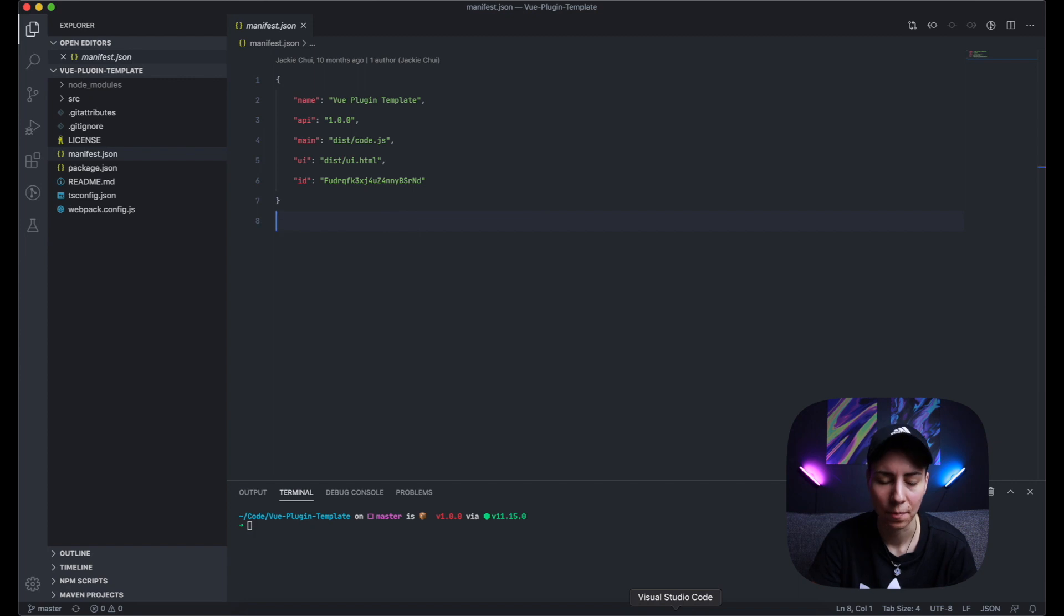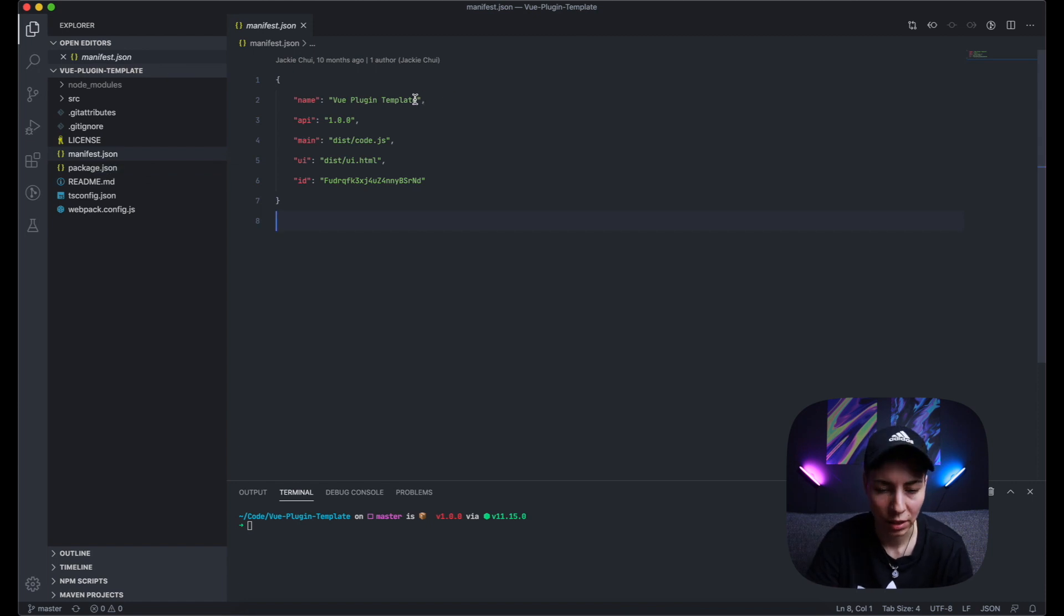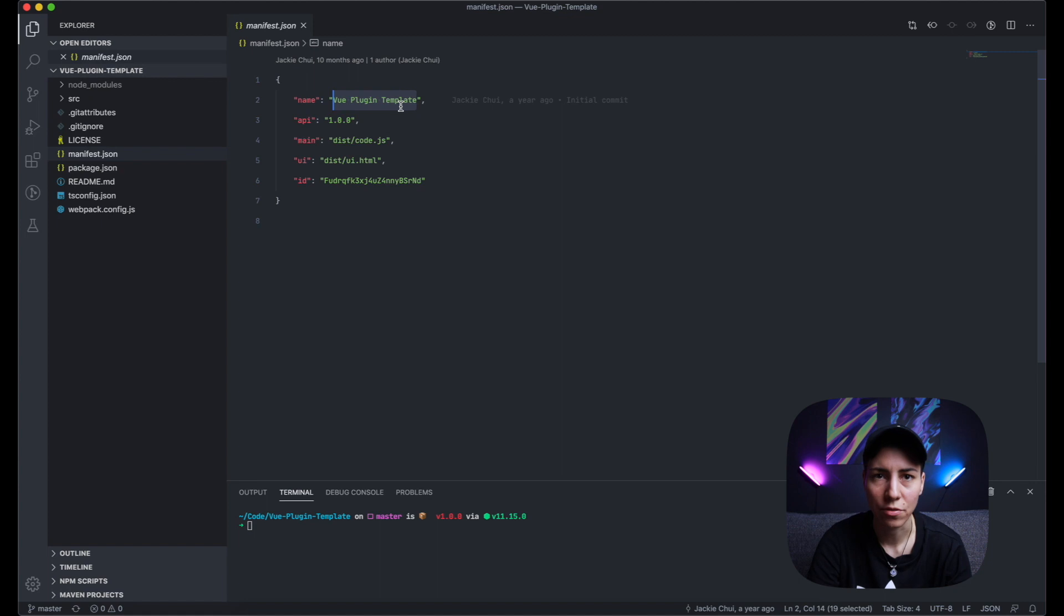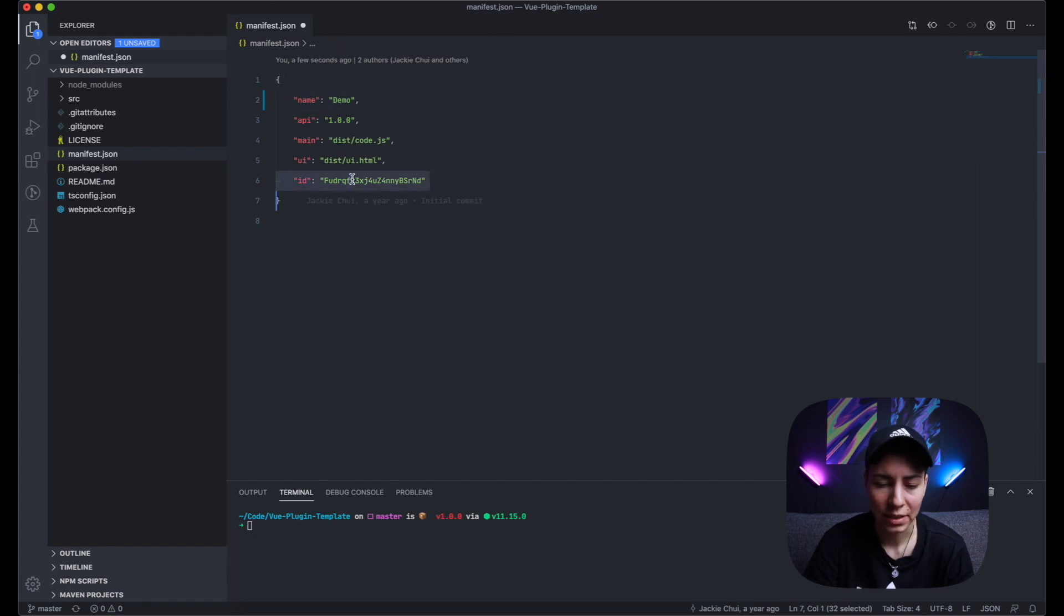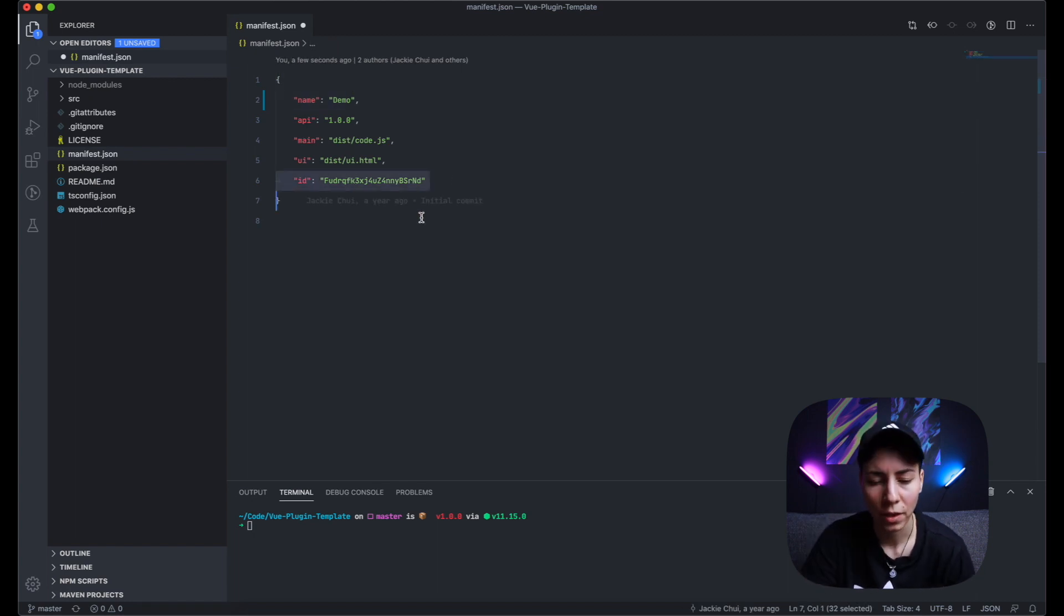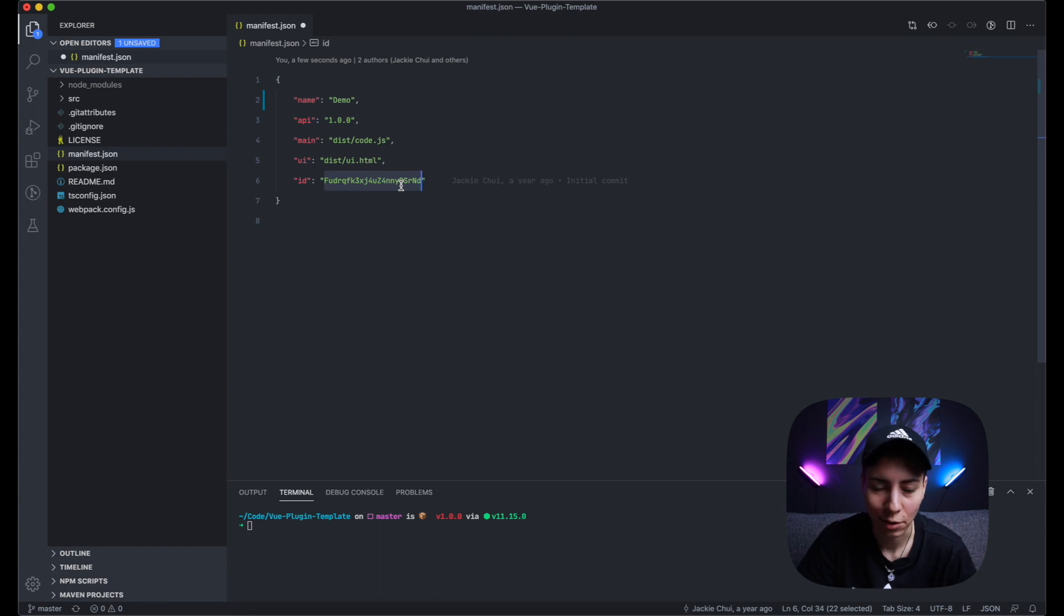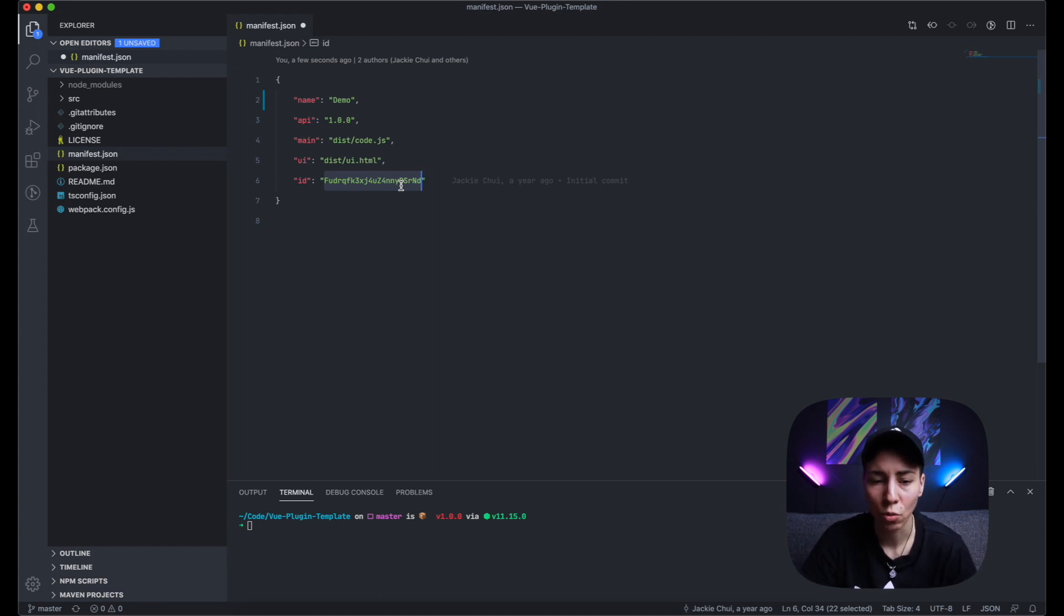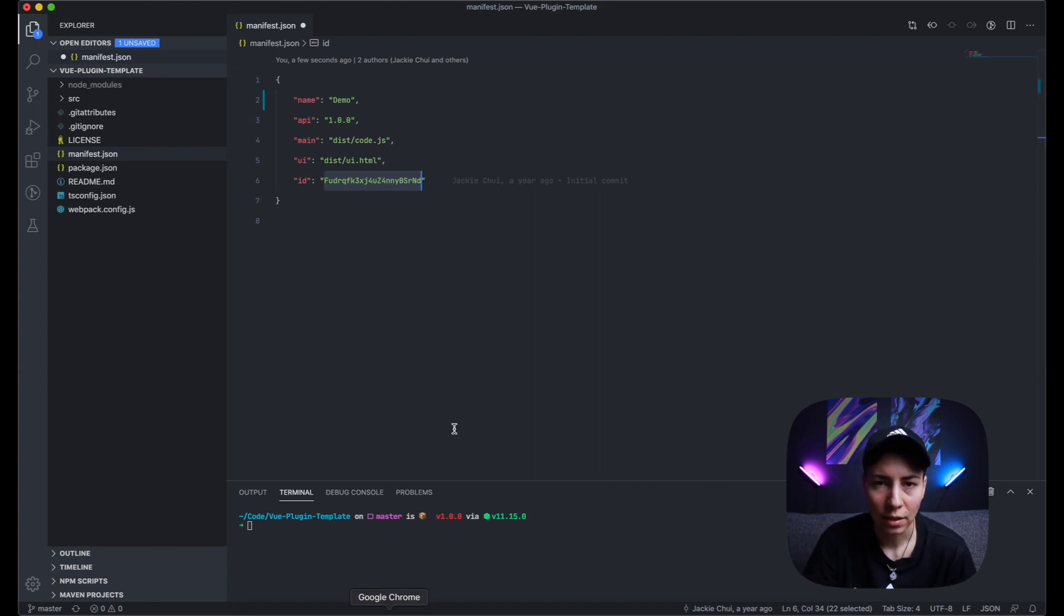This is what you get. You first open manifest.json file and we can call this 'demo'. That's pretty much it. You don't have to touch anything here but this is something you should pay attention to: this ID was generated when Jackie Chewy made this a year ago. This ID is used for Figma to know which plugin is which, and it's a little bit problematic.